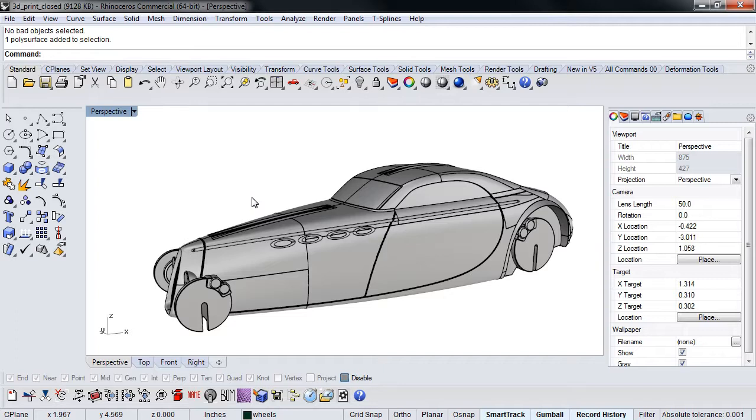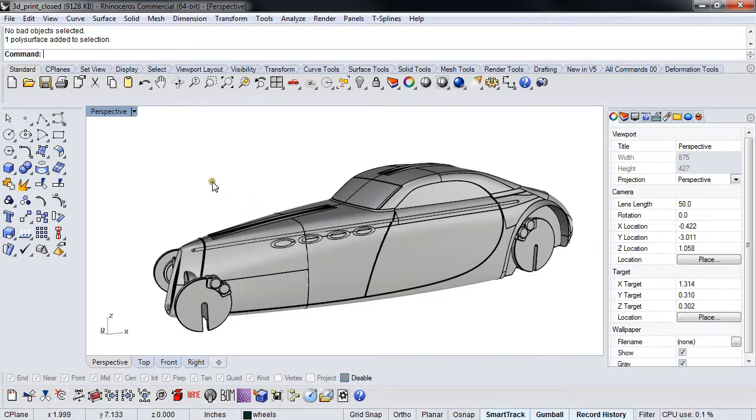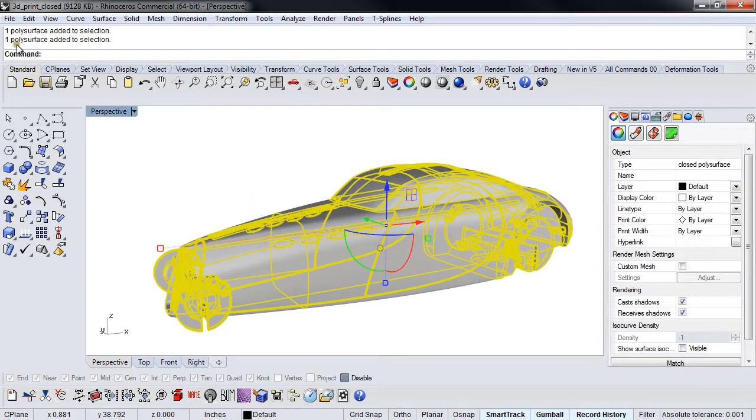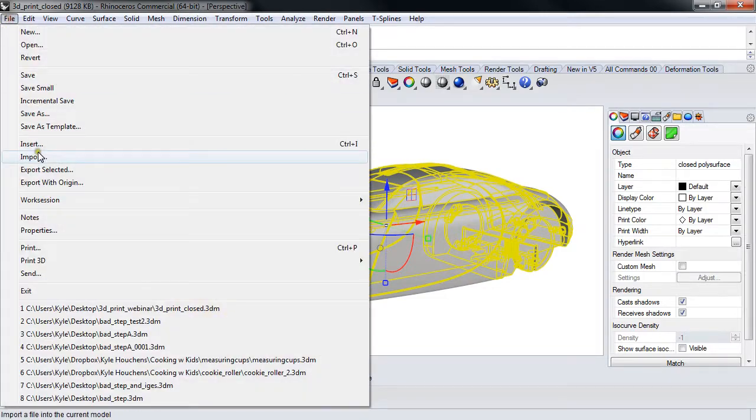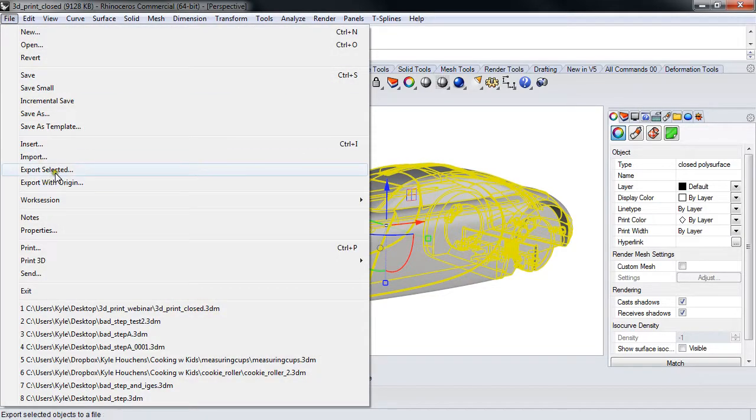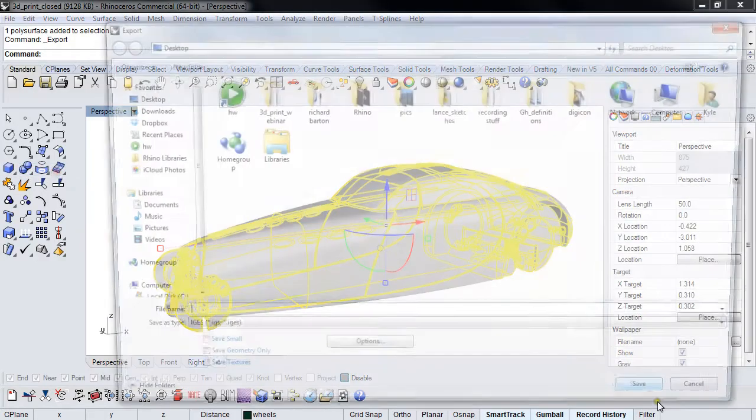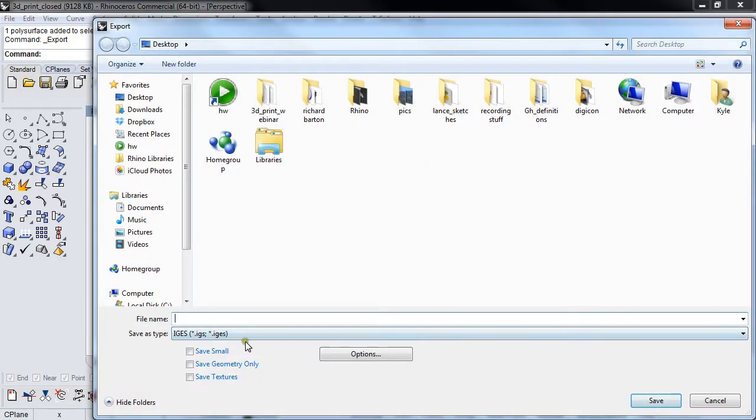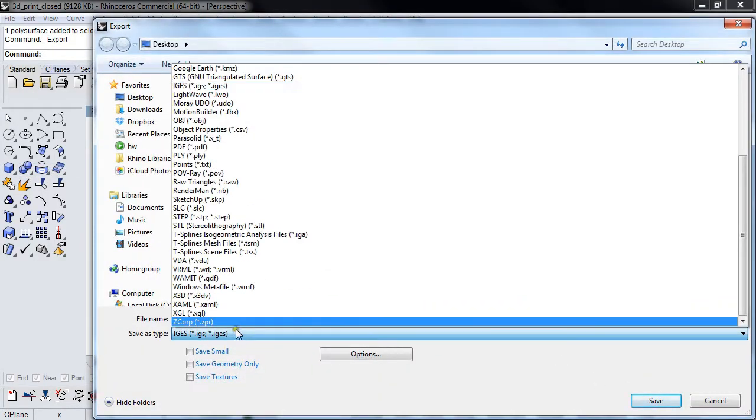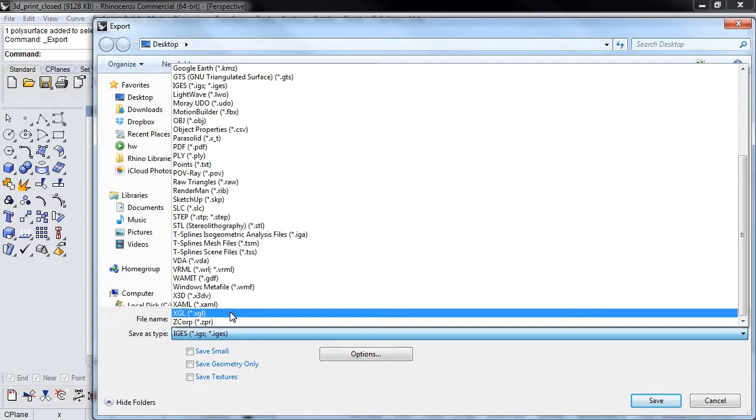If you're going to Z Corp or a printer that supports color breakouts, VRML 2.0 is the format that we prefer. There's two ways to do this. I can pick this and just do File > Export Selected, and set this to STL.